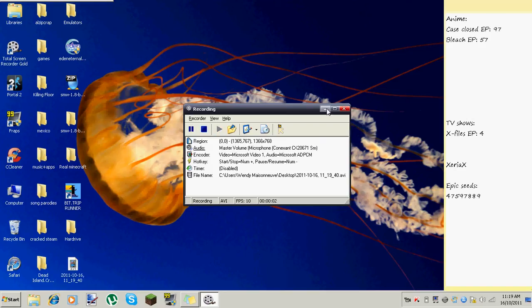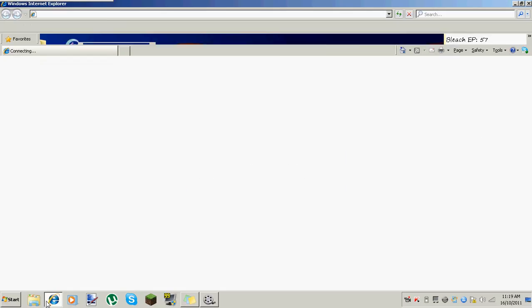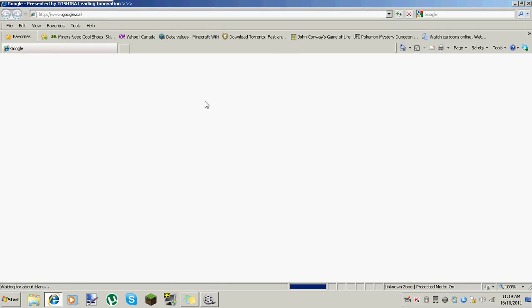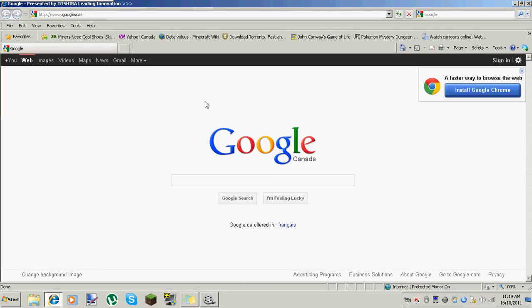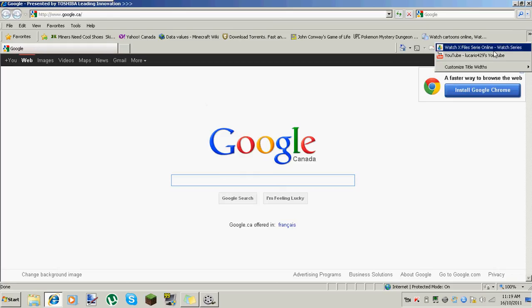Hey guys, Zerex here and today I'm going to be showing you how to install the Too Many Items mod.